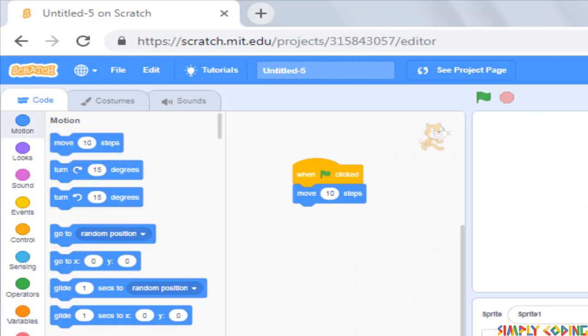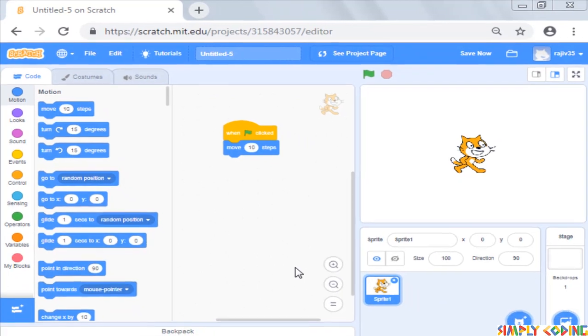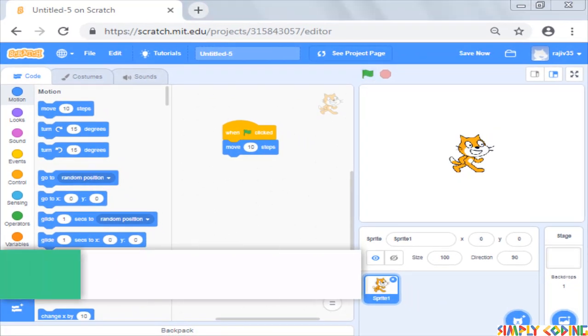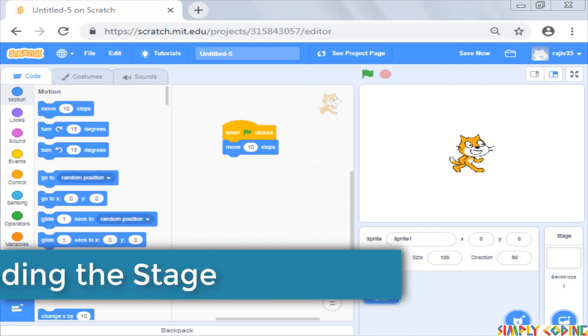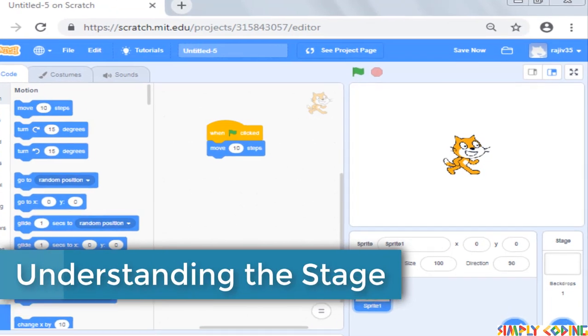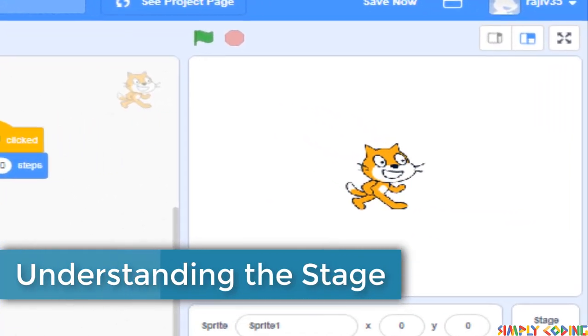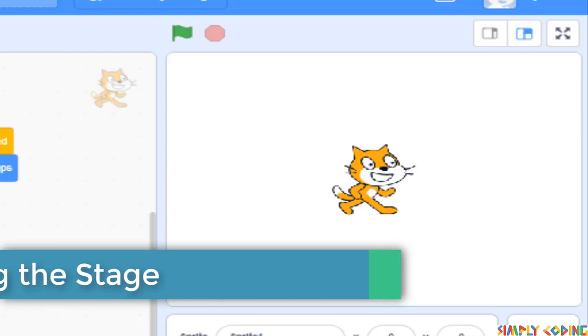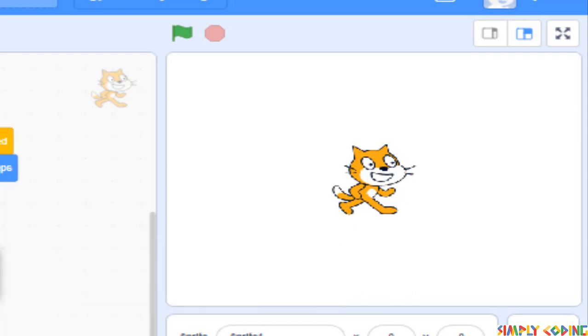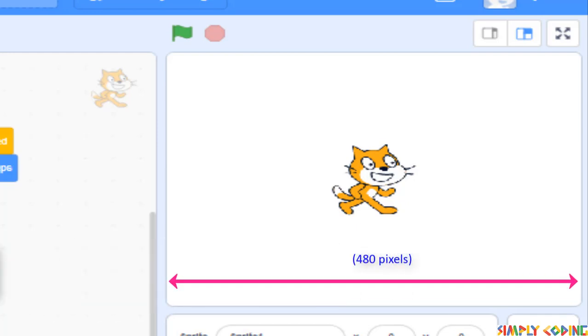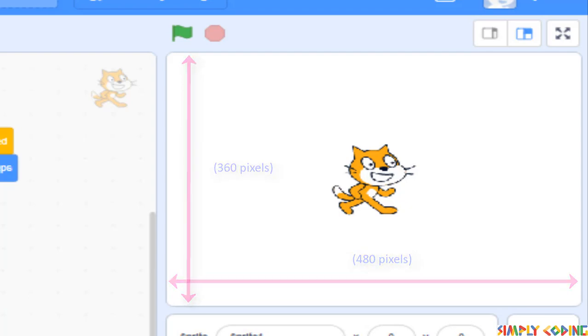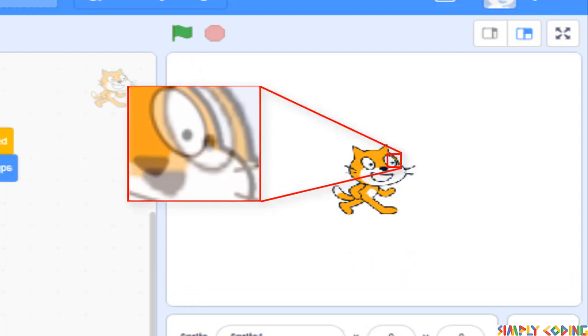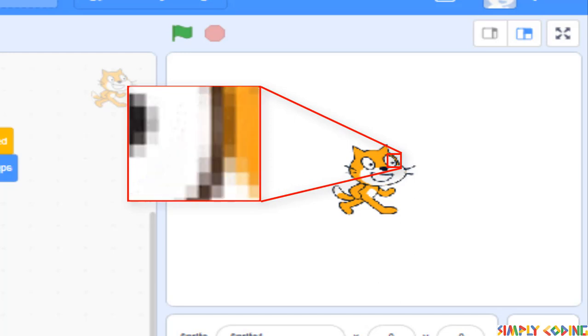We saw that when we use the motion command move, it moved the cat the number of steps you put in. Let's understand a bit more about the scratch stage as that is the area available for our sprites to move. The stage is 480 pixels wide and 360 pixels high.